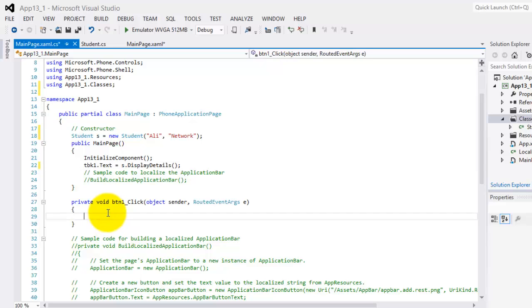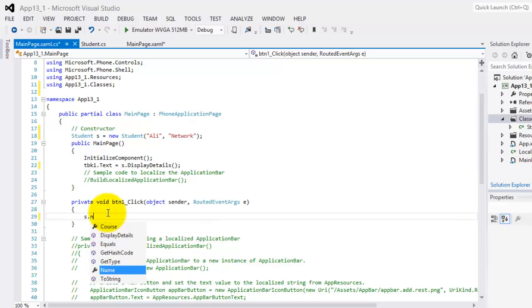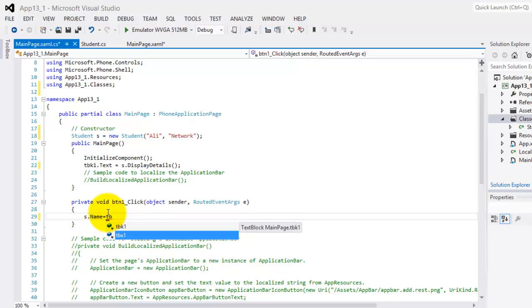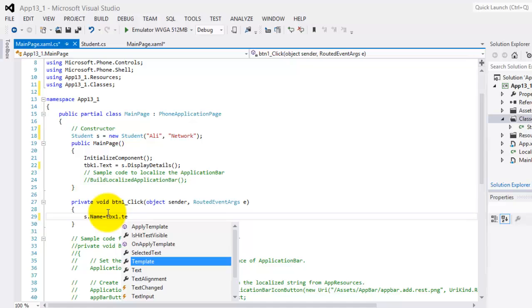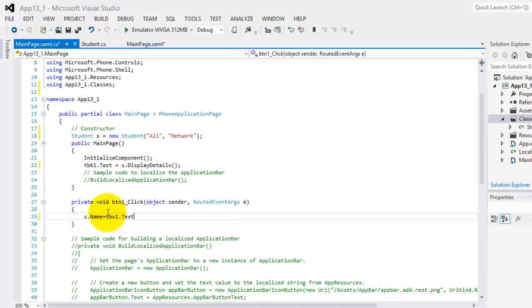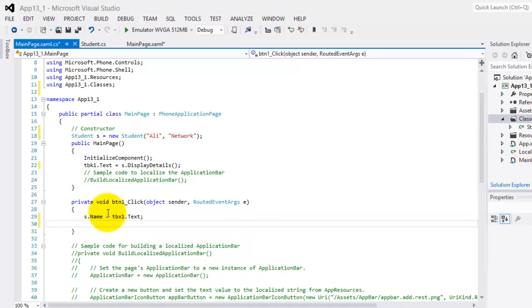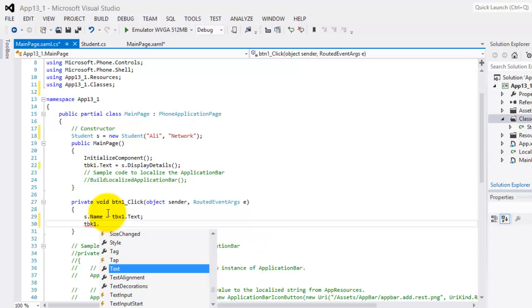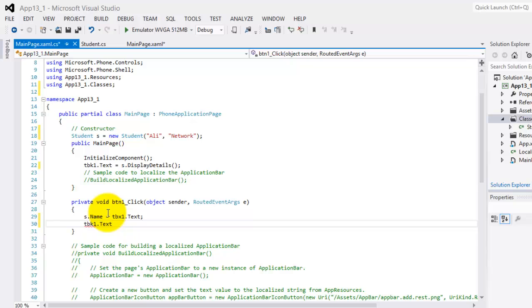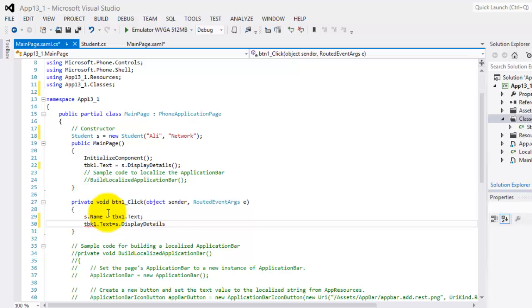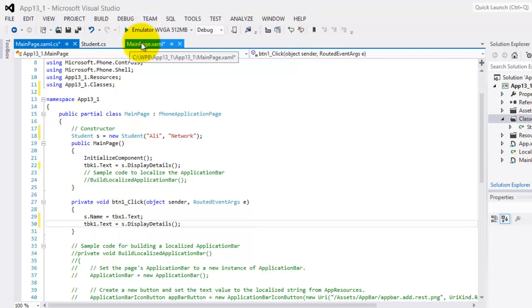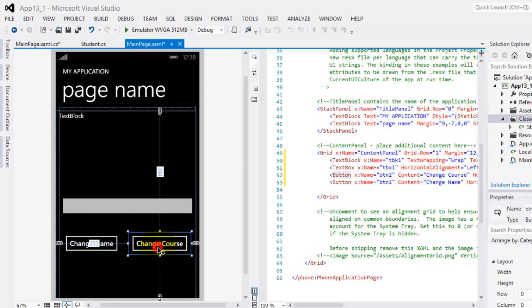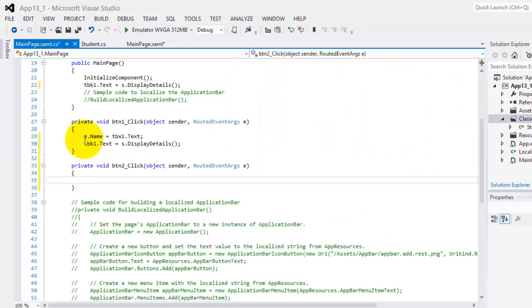So going back to our first button, if we want to change the value of our name, we have to use this name from our set. Set is equal to TBX1 dot whatever he put in the text box, and we will display again the new contents in our text block 1 dot text. So we will use again the same method. So we will do the same for the second, so let's go back to our main page, double click the second button.